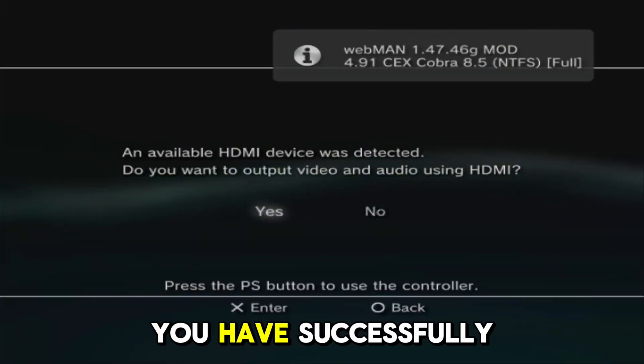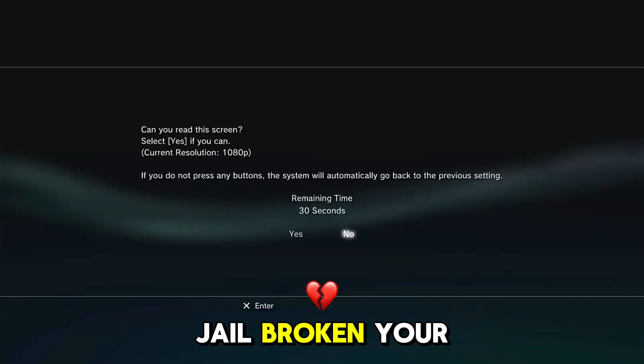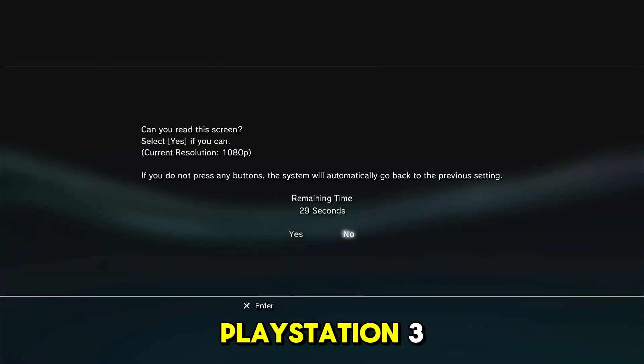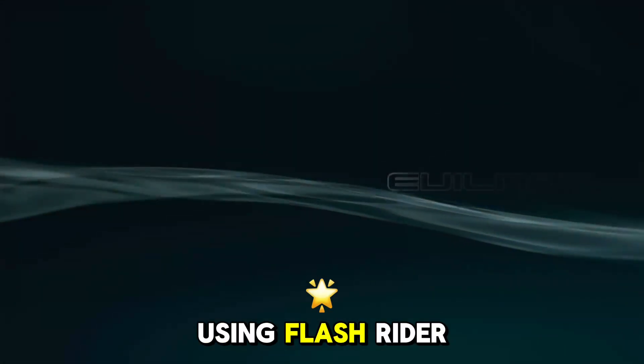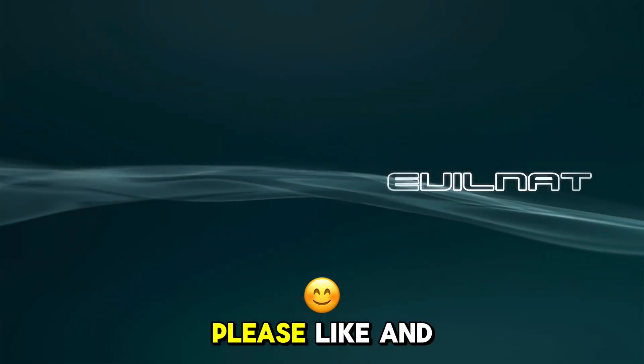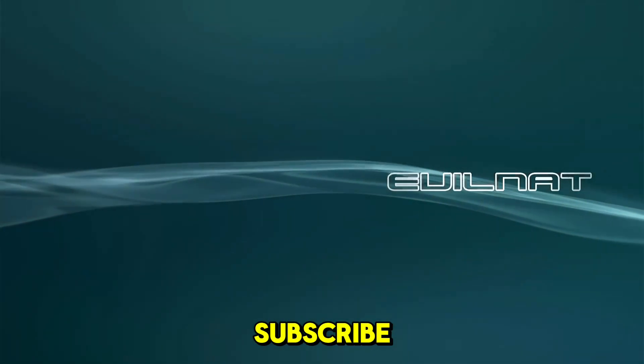Now you have successfully jailbroken your PlayStation 3 with Evil Nat 4.91 using FlashWriter. Please like and subscribe.